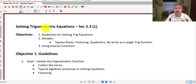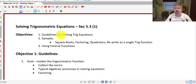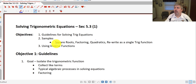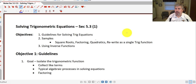Welcome back. In this video, we're going to solve trigonometric equations. Our objectives are to set up some guidelines for solving trig equations, run through some samples, and then we'll also use inverse functions.